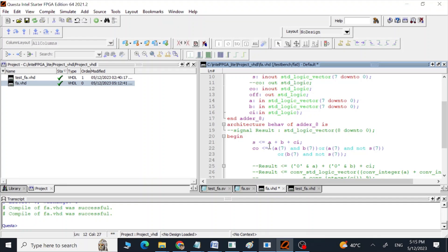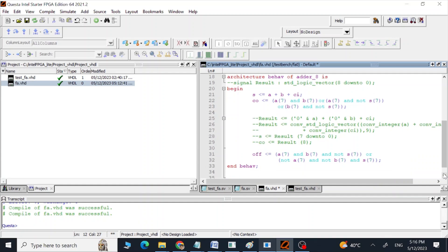In the architecture we say 'begin' and we are adding our three input signals: A + B + CI (the carry input), and giving that result to the sum output. To calculate the carry we are using a specific logic — you can refer to any theory for that as it is a bit complicated. We are also calculating the overflow value using its corresponding logic, and after this our architecture ends.